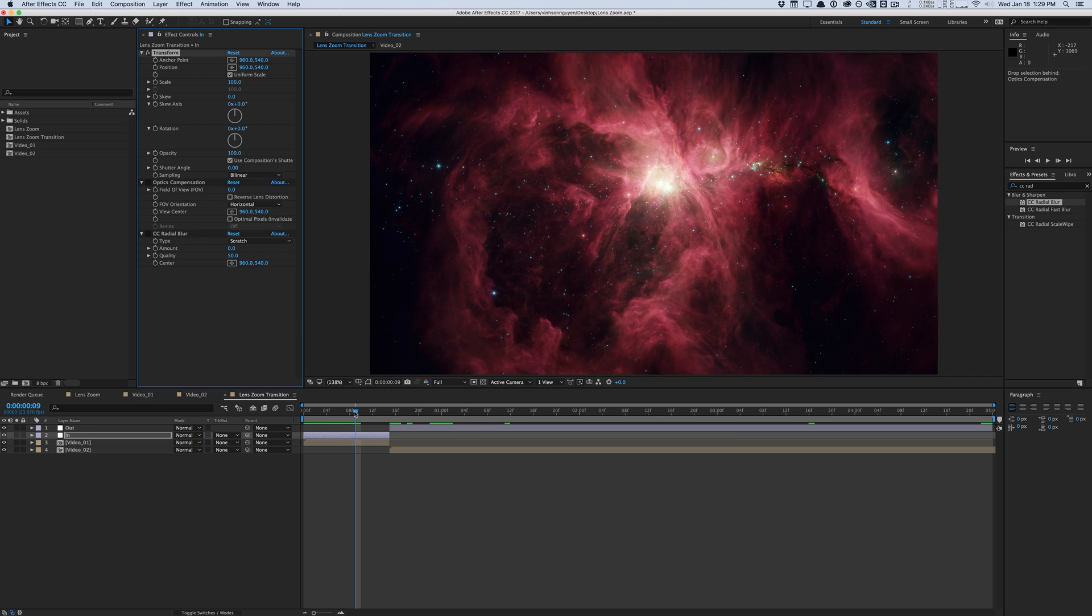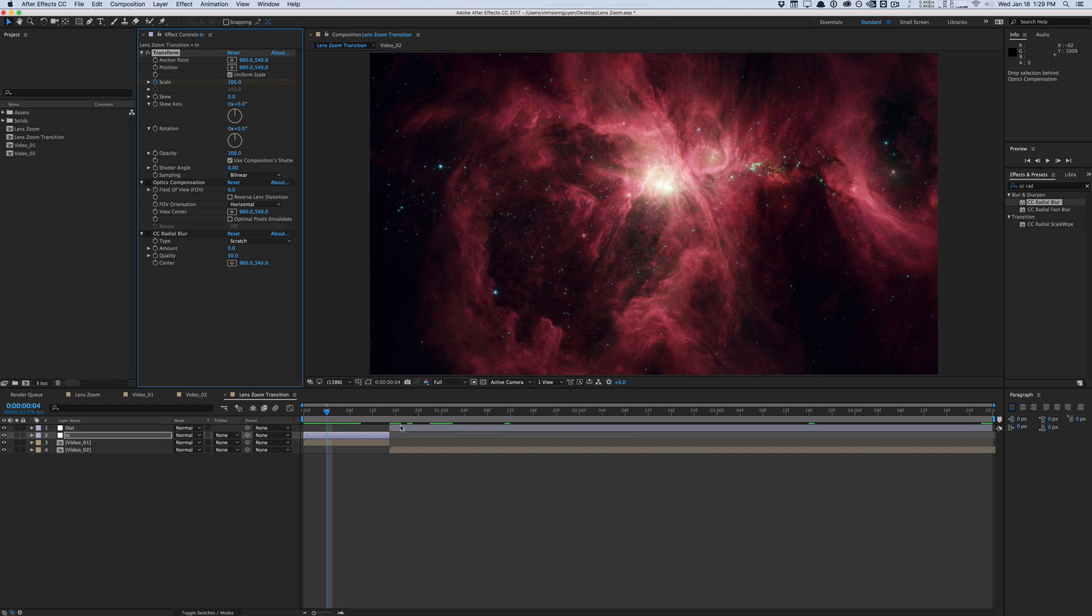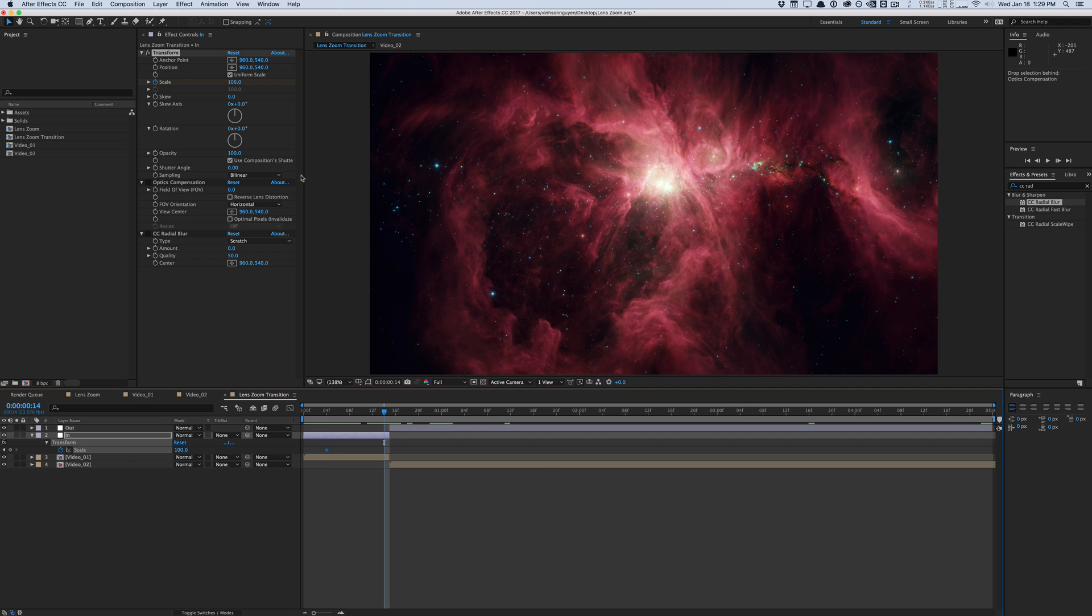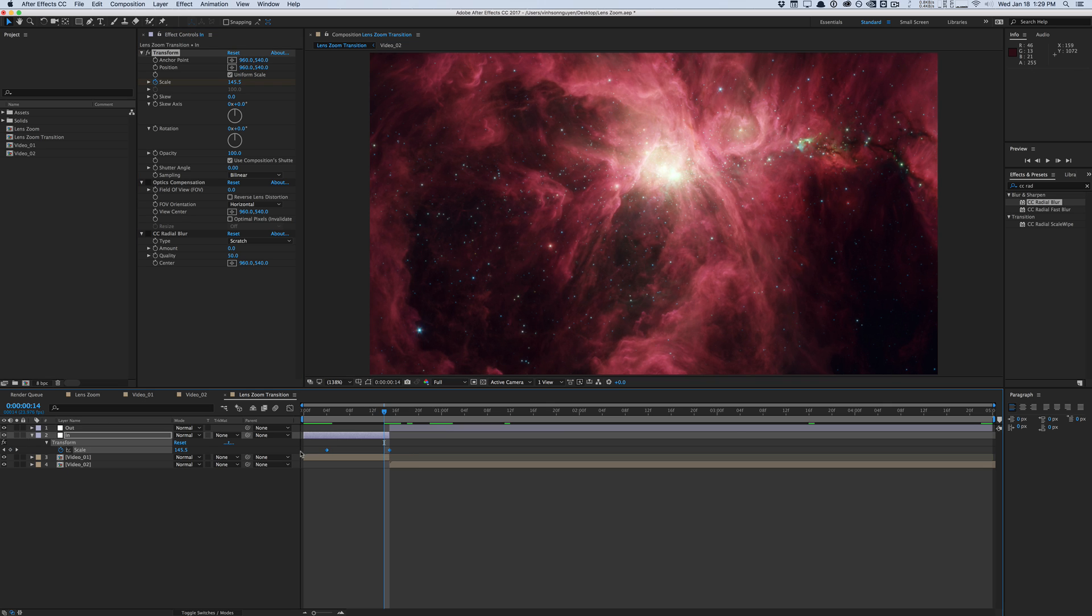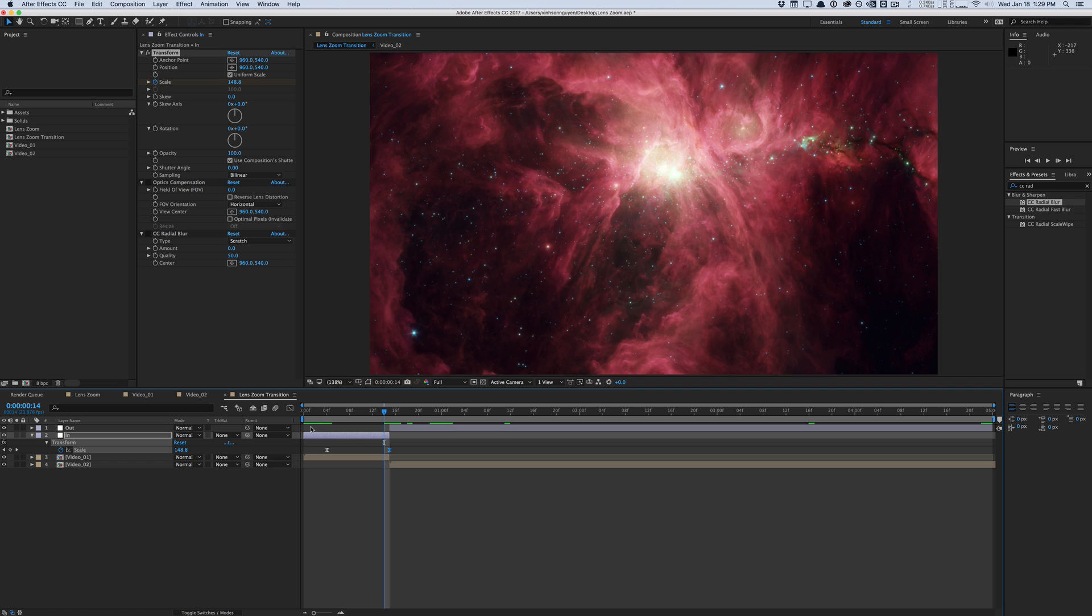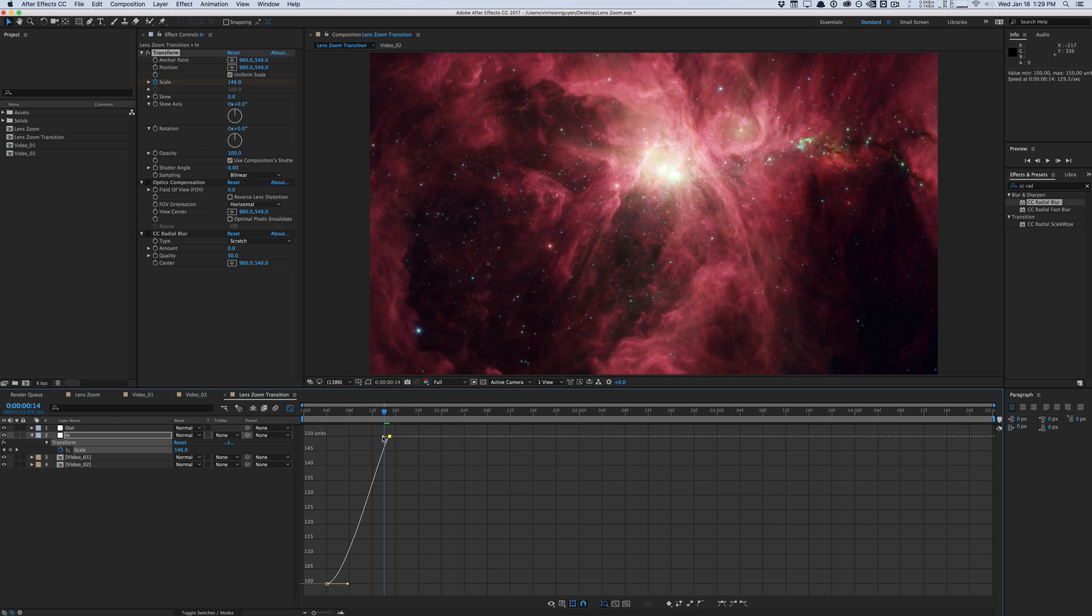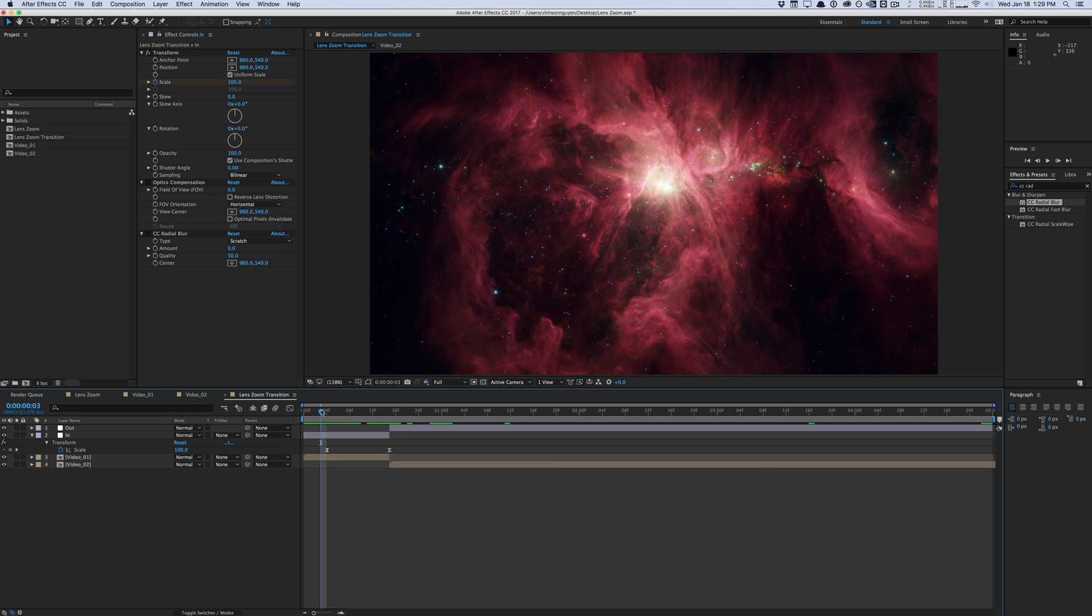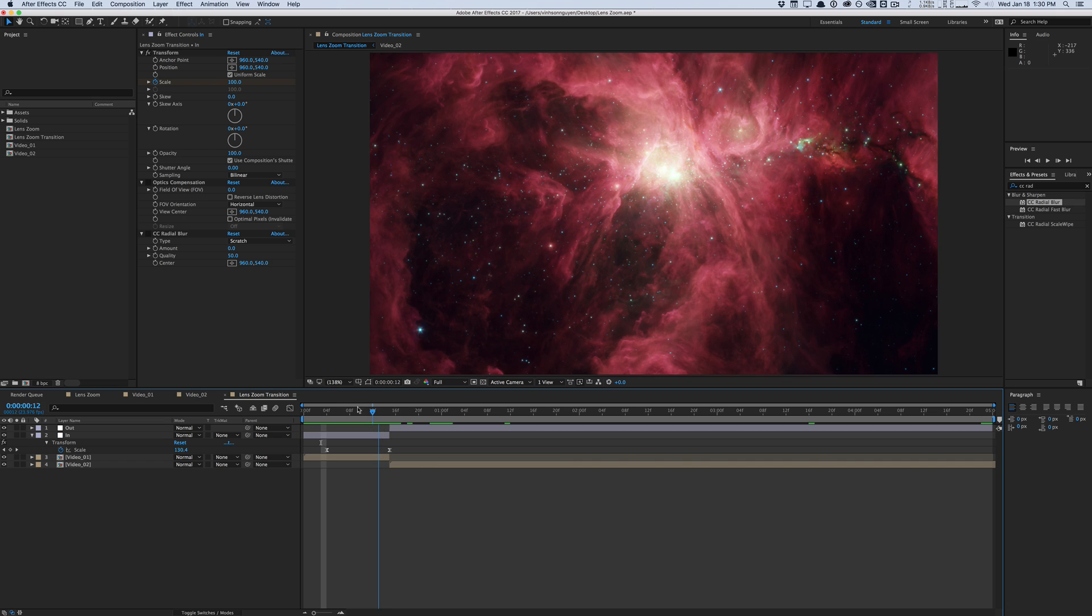So let's focus on the transform right here. Basically what we want to do is start right around here. We'll hit scale for 100 percent. Hit U on the keyboard to show the keyframes. We'll move to the end here and drag it up to maybe let's say 150, drag it to the end, and we will easy ease these keyframes. Hit F9 or go to animation, keyframe assistant, and easy ease. We'll go to the curve editor here and adjust the velocity speeds. We don't really want it to ease out. We kind of just want an ease in. So now what we have is a simple scale up.